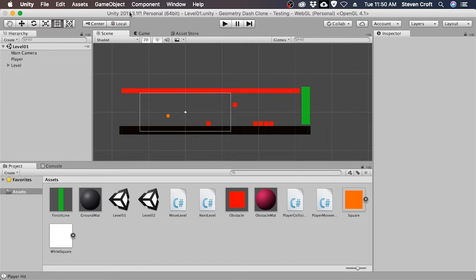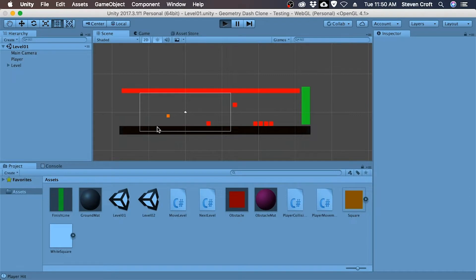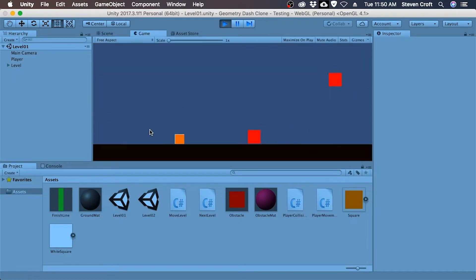Alright, so this better jumping script is going to make it so that you have that Mario jumping. So right now when we jump, we kind of float in the air.